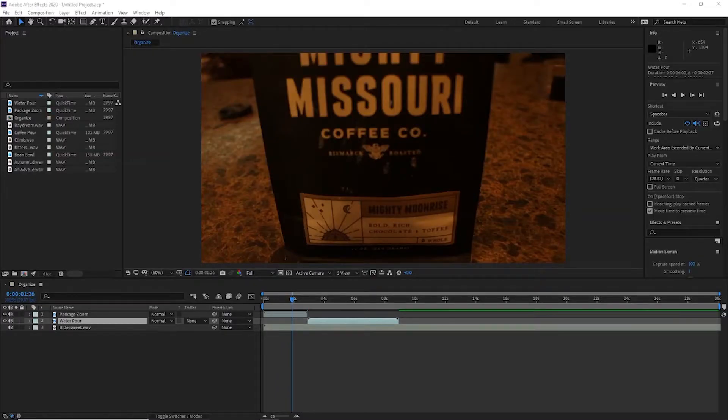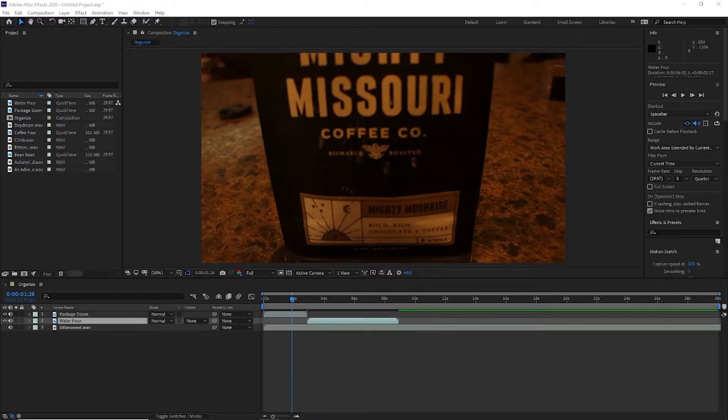Hey everyone, another quick tutorial for Adobe After Effects. We're going to go over organization and layer properties.